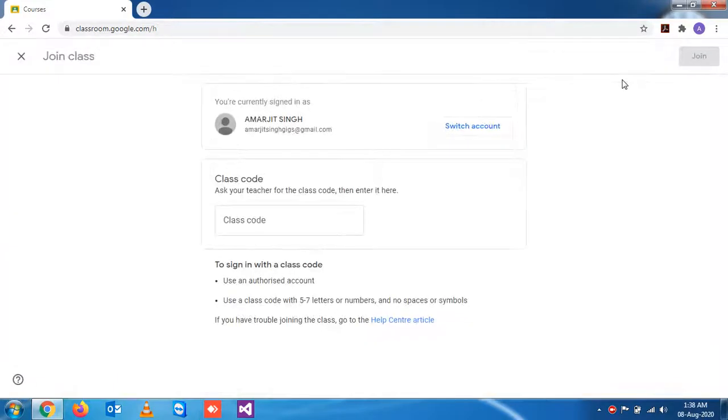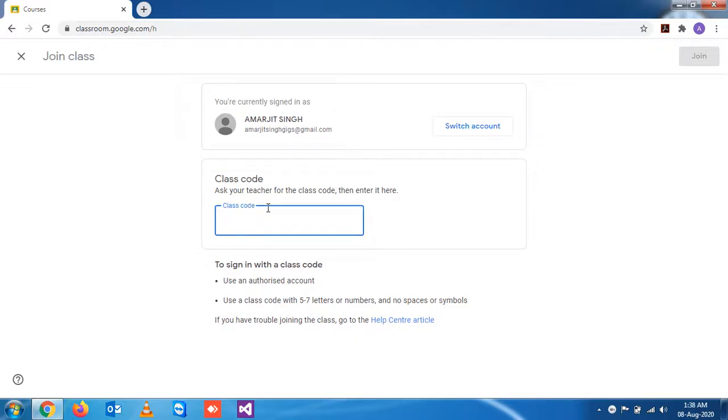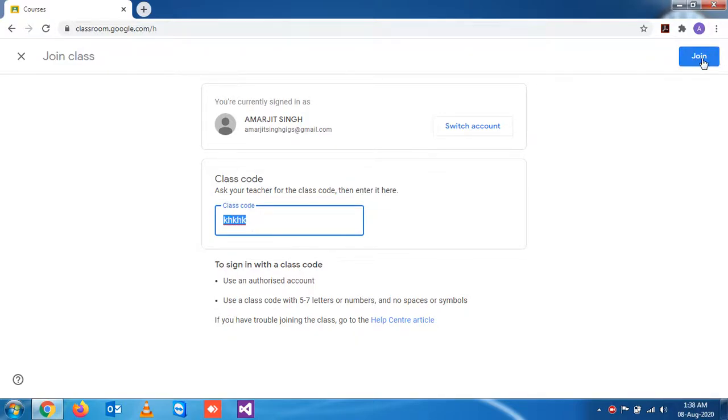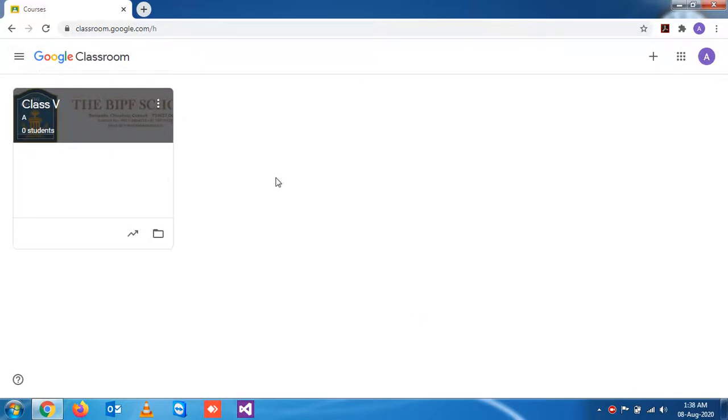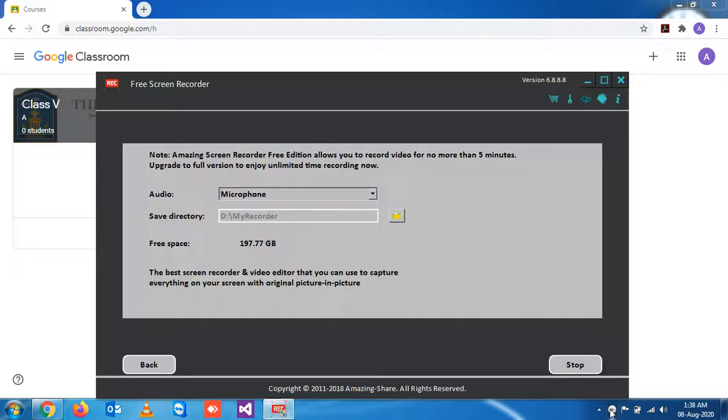Add the code that we have already seen, and the moment they click on this code and click Join, they will join the class. This is all about how a student can join the class. Thank you for today.